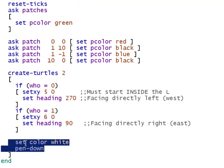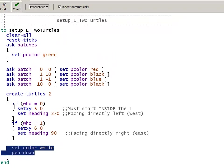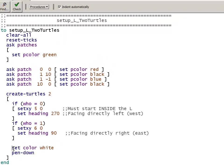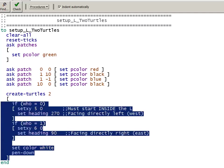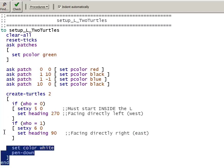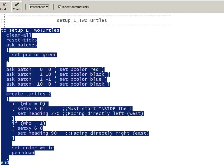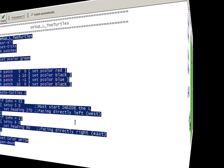Finally, the set color white and pen down, those are outside of both of the if statements. So they'll happen whether who is equal to 0 or who is equal to 1. We're always going to set the color to white, always put the pen down. And that ends the create turtles block. And that ends the whole procedure.